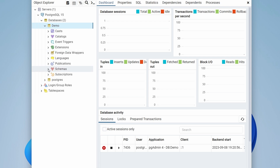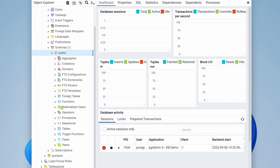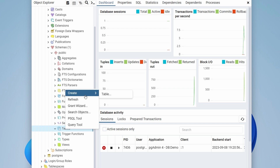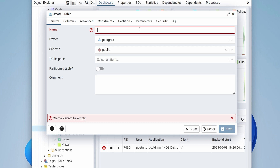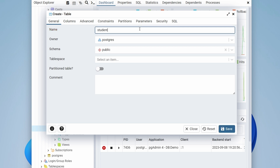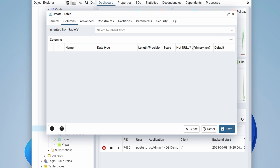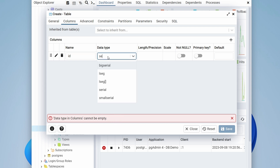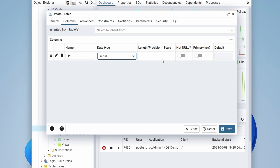To create a table inside the demo database, click on Schemas and scroll down to see Tables — there are none yet. Right-click, select Create > Table, and name it 'student_table'. In the Columns section, add a column called 'id' with data type 'serial' so it auto-generates, and make it the primary key.